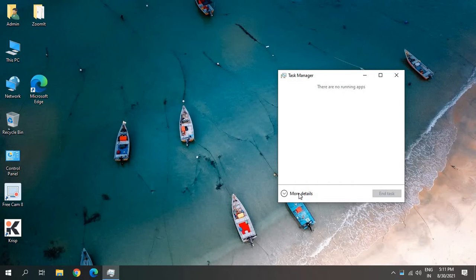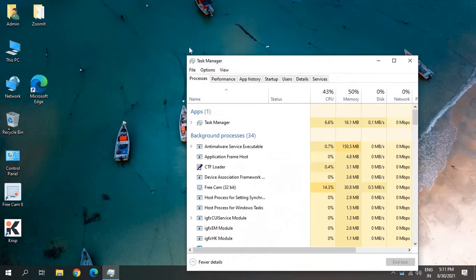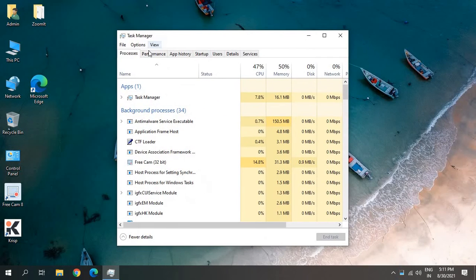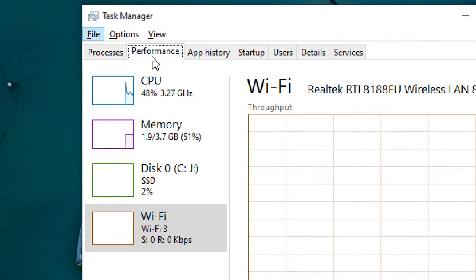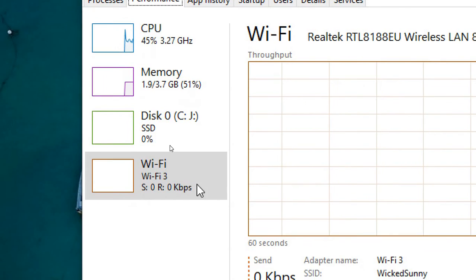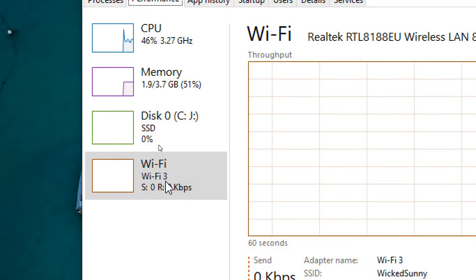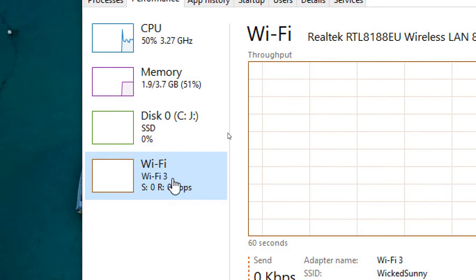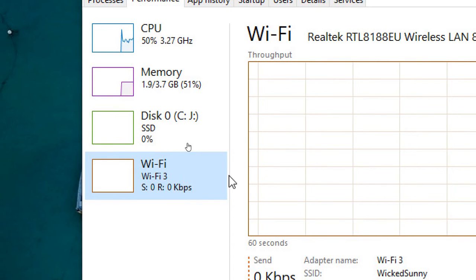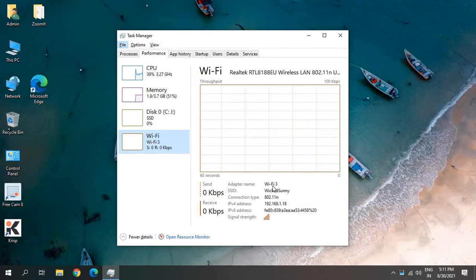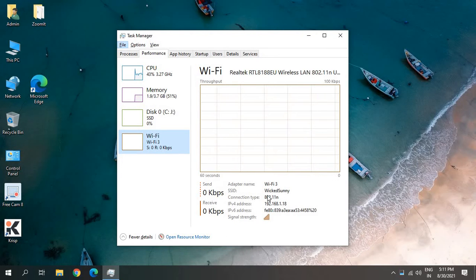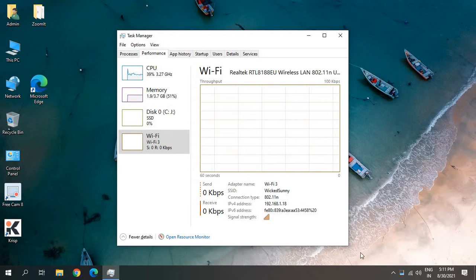You just have to click on More Details and then go to the Performance tab. In the Performance tab, you need to click on either Ethernet or Wi-Fi. What you see here is the connection, the adapter name, the SSID, what type of connection it is, and sending and receiving packets.